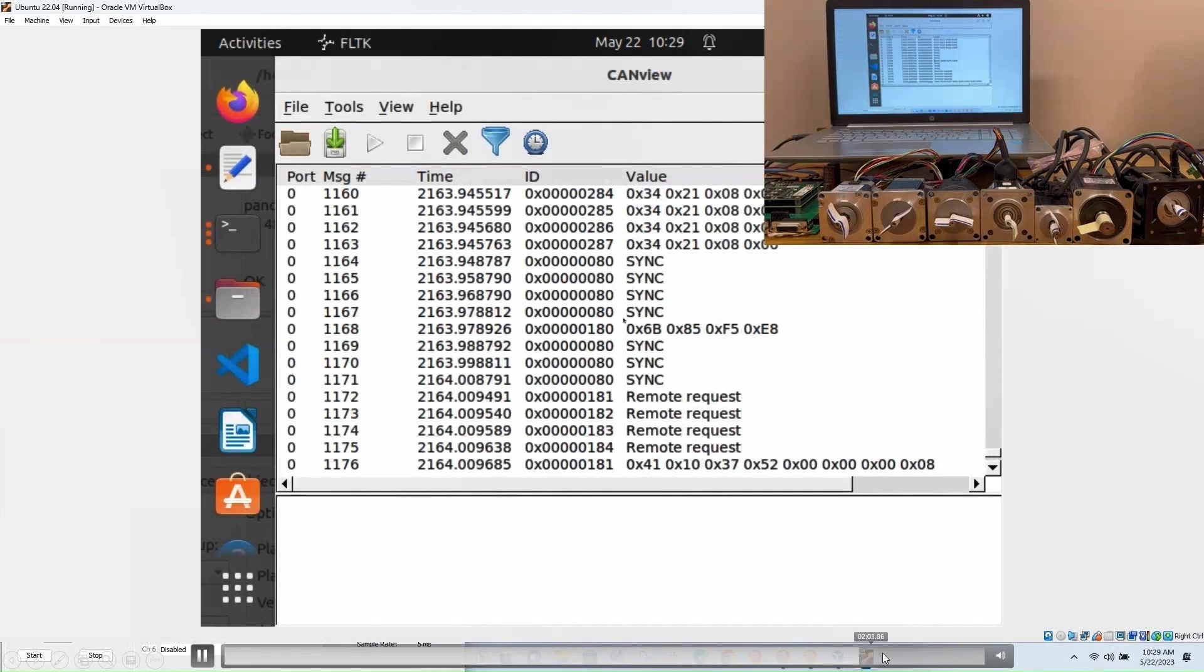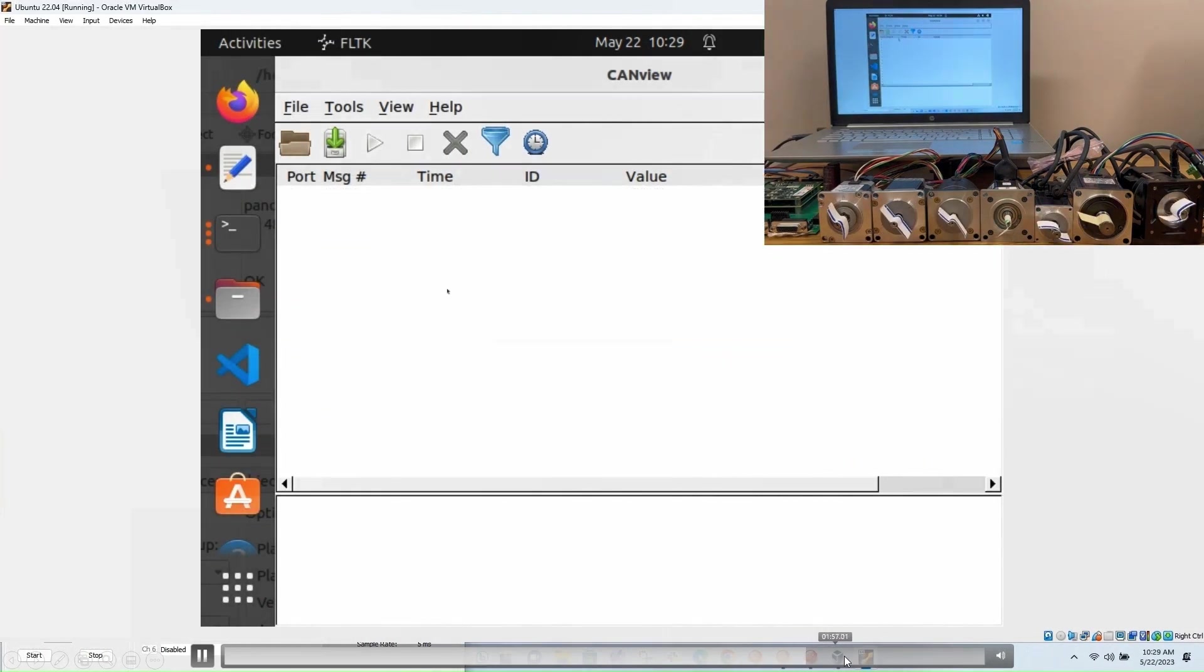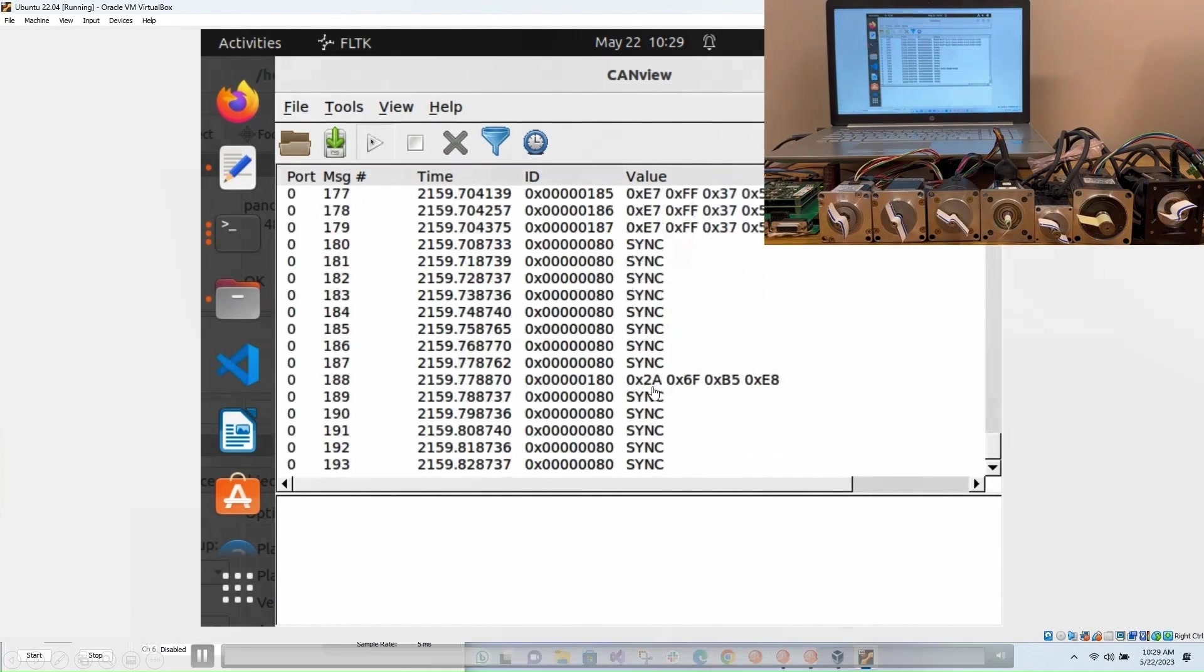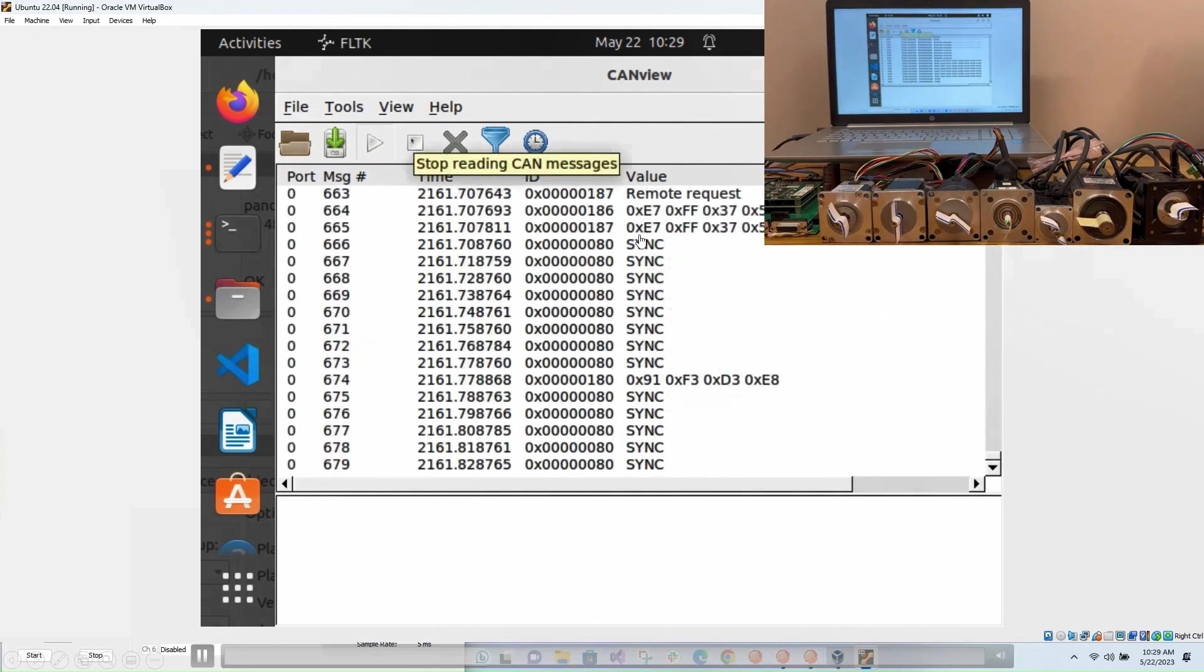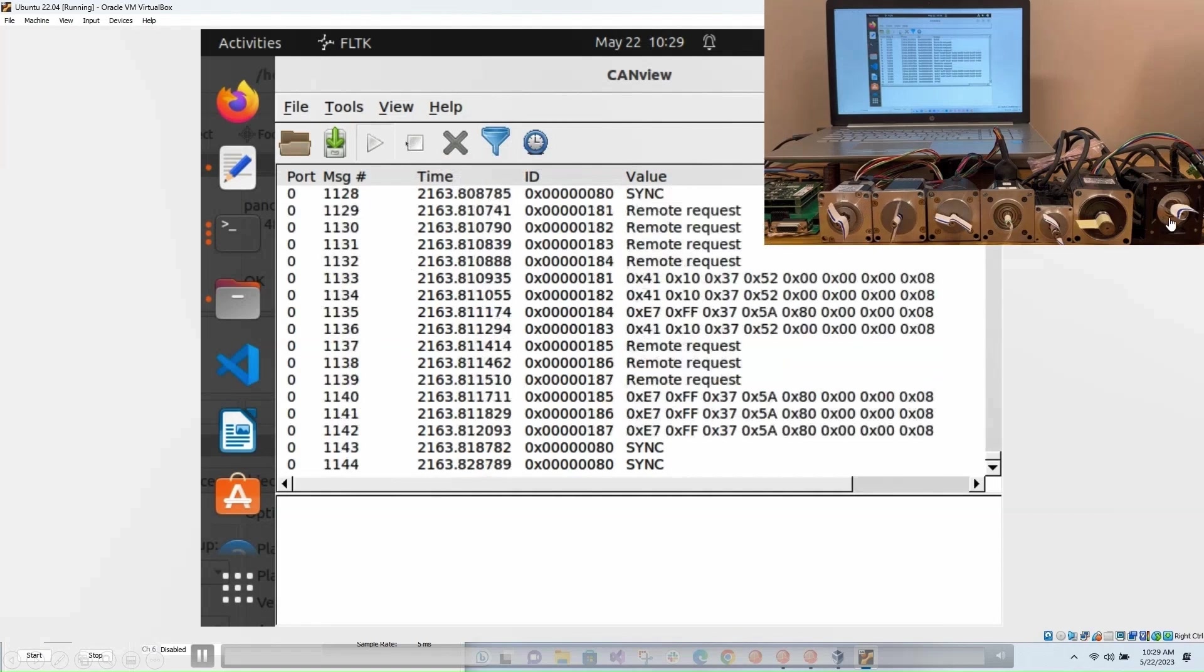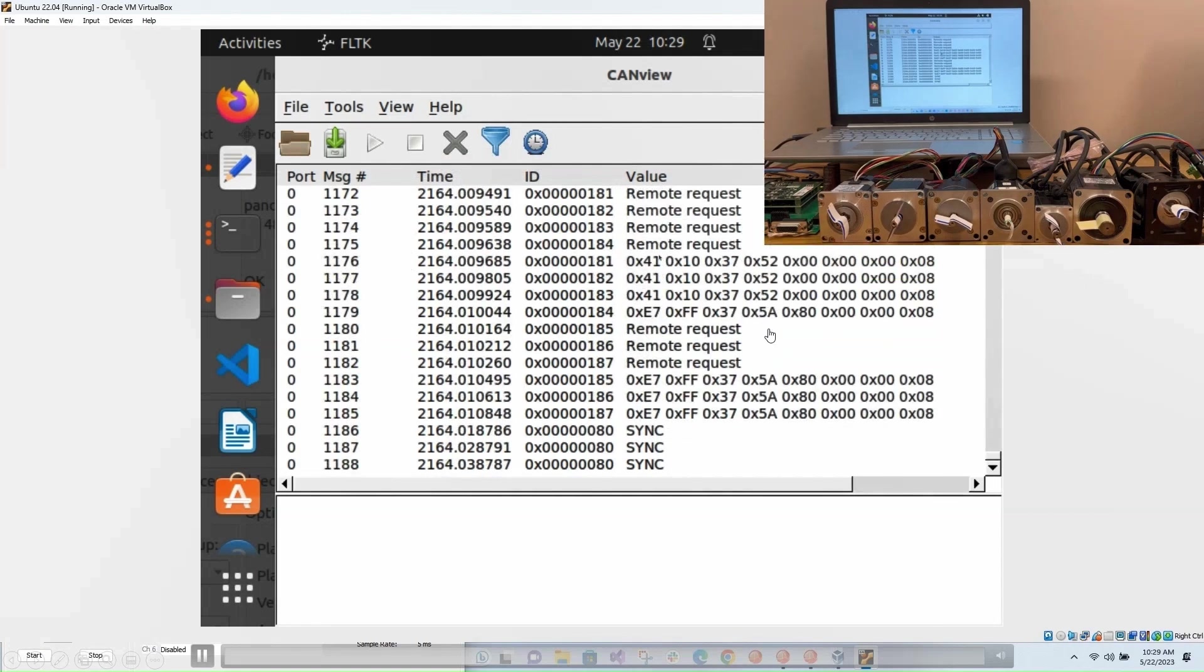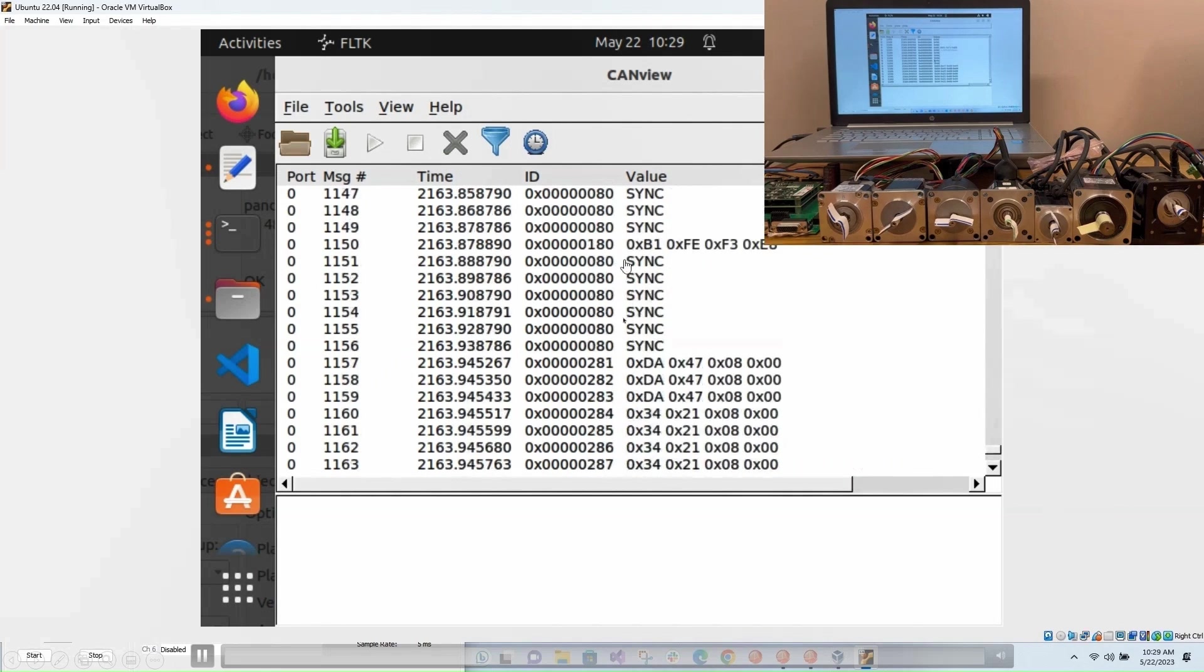If we go forward here, we can see all the messages in real time being streamed to each one of the seven axes. So these are PDOs that are being transmitted by each axis.